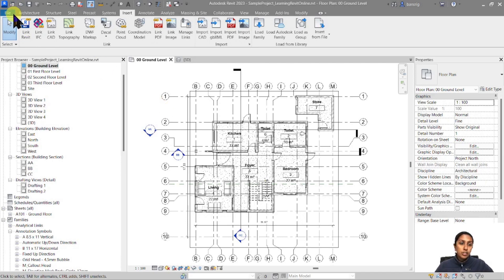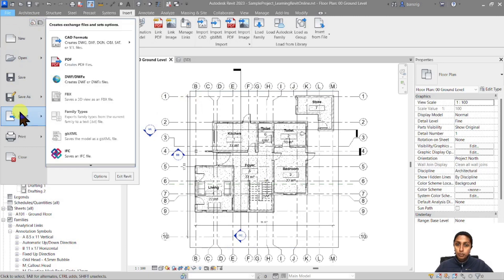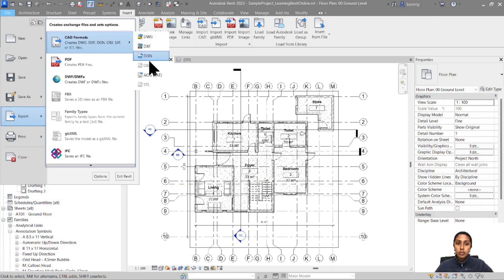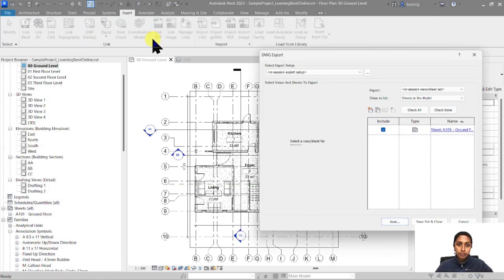First I want to go under File, Export, CAD Formats, and because I want to convert this into DWG I'm going to choose one of these CAD formats as DWG.